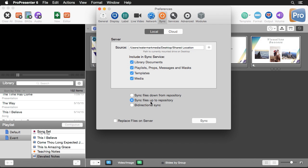The first one you'll need to do is sync files up to repository. It's going to take everything we've selected and sync it to this source, so that on other machines we can sync files down from that repository to stay in sync. Know that you need to do this option first.